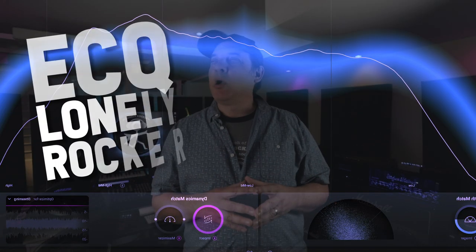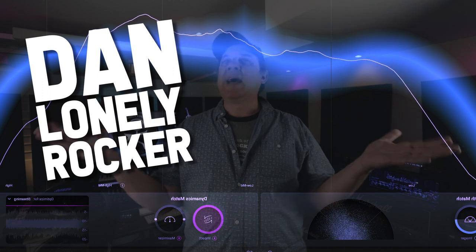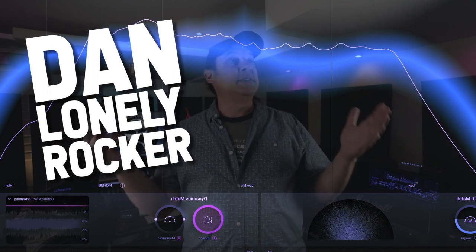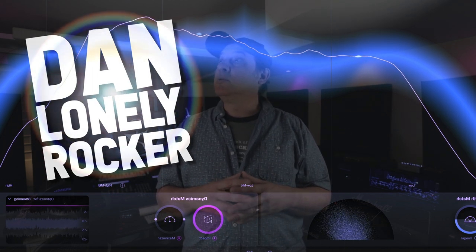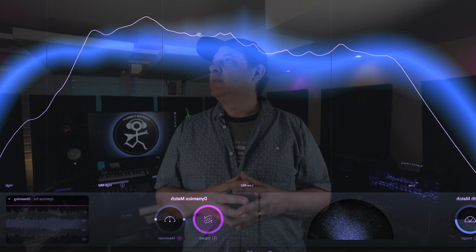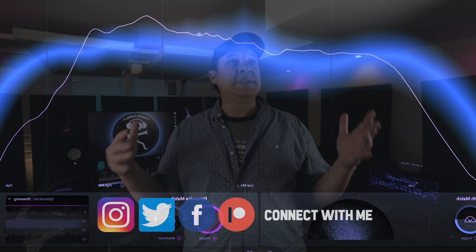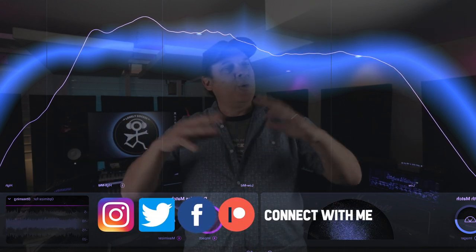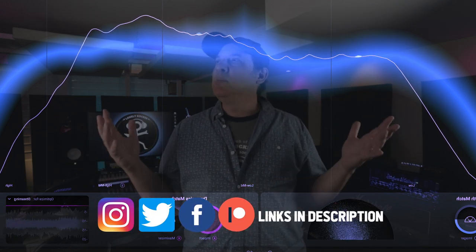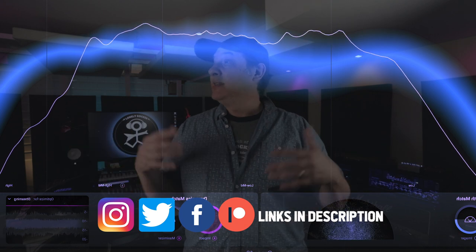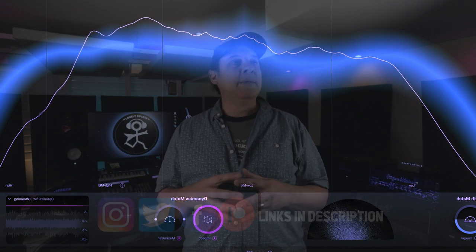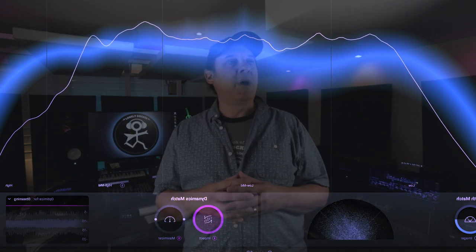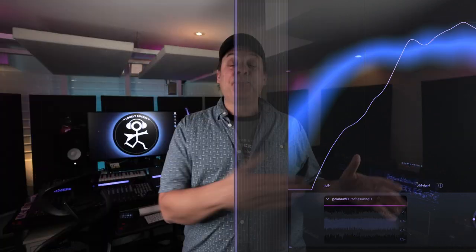If you've ever used iZotope products, then you know exactly what this is — it's the tonal balance curve. You've seen it inside of Ozone, you've seen it inside of Neutron. It's a meter that gives you a snapshot of the tonal balance of your project and lets you compare it to industry averages to help identify problems and meet targets with your projects.